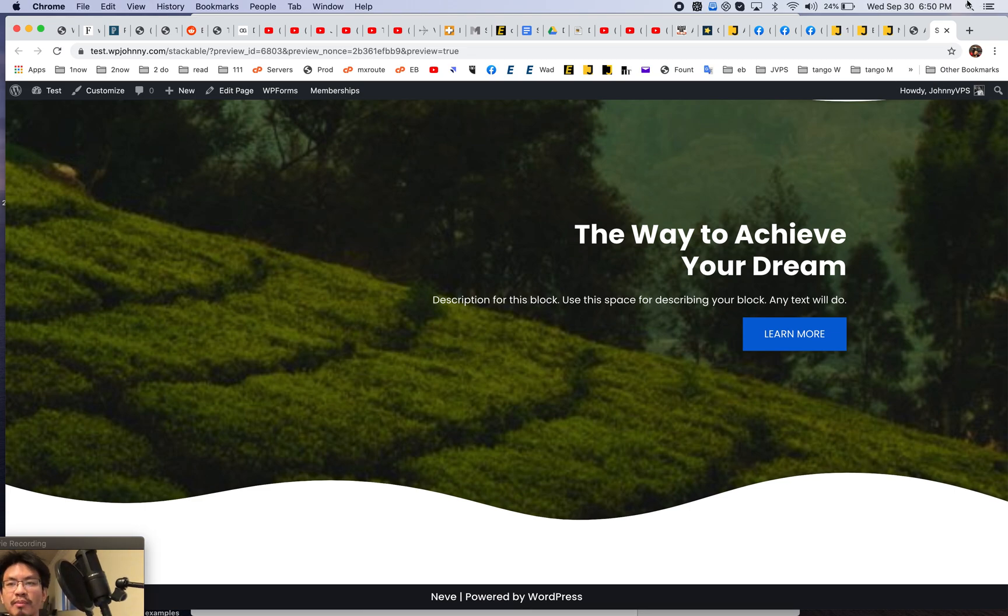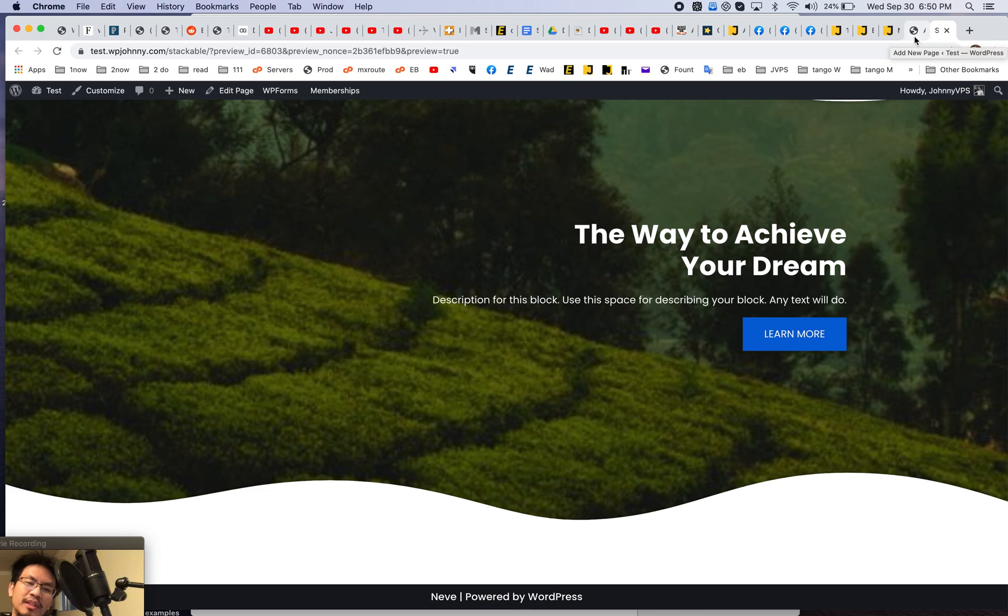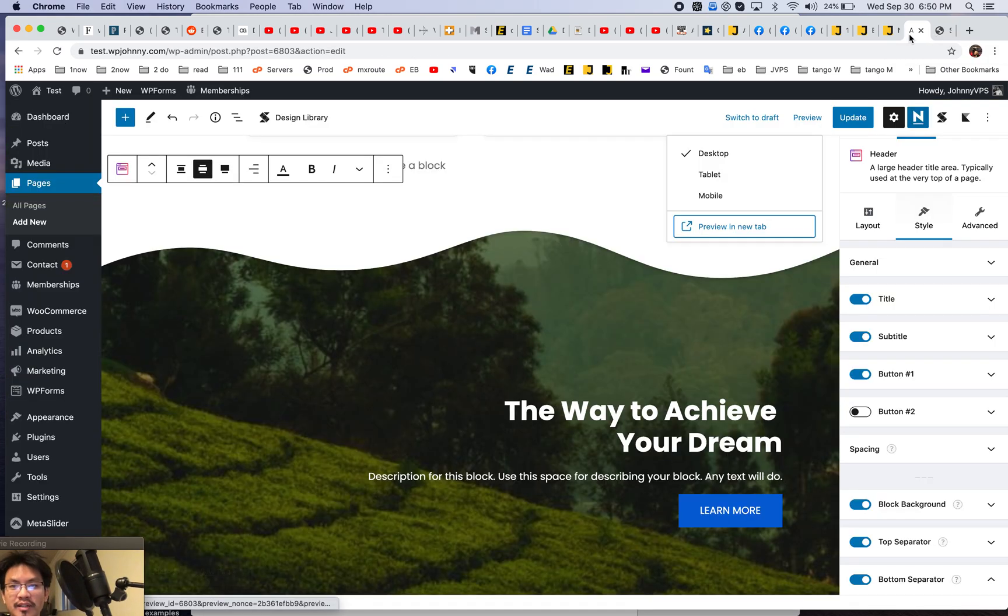It's putting only the part that you're using. Whereas a page builder just loads an entire library and slows down your site a lot. Okay.